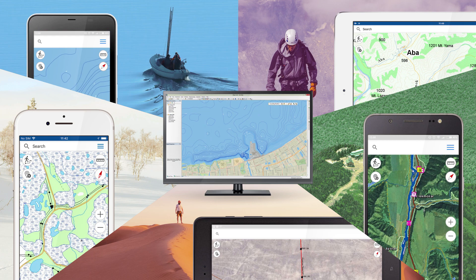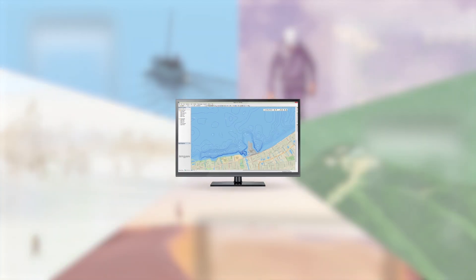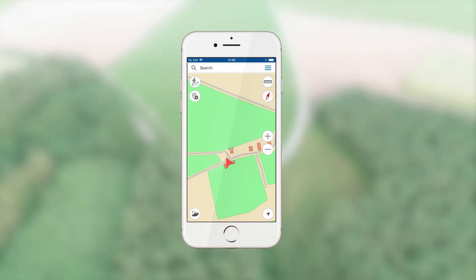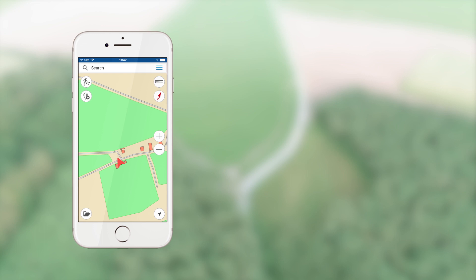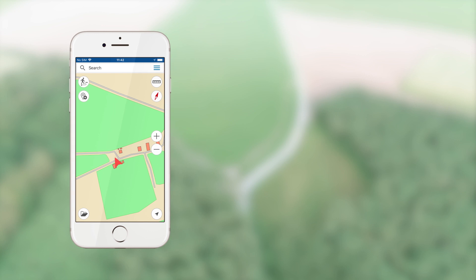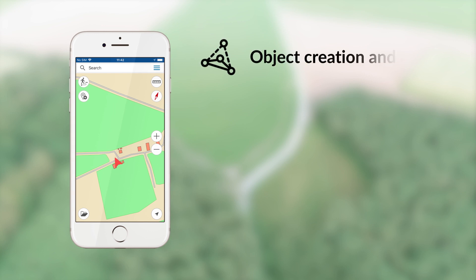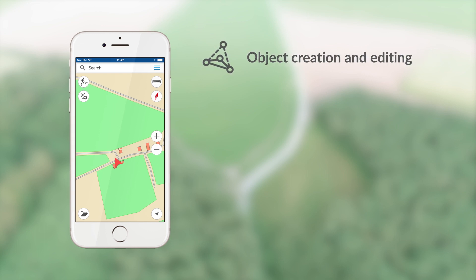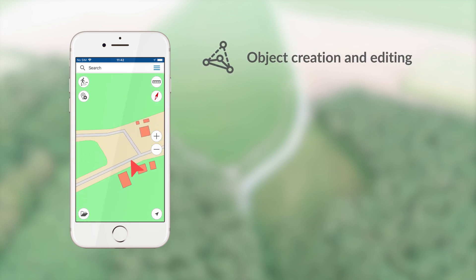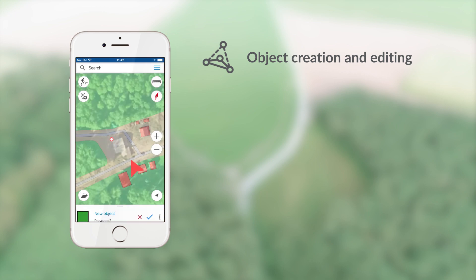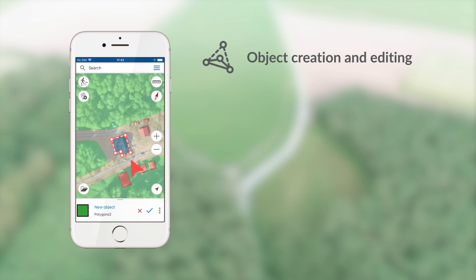Besides standard cartographic tools, you will be able to perform the following operations directly on your device: Objects Creation and Editing — create new spatial objects, points, lines, or polygons, and edit their geometry.